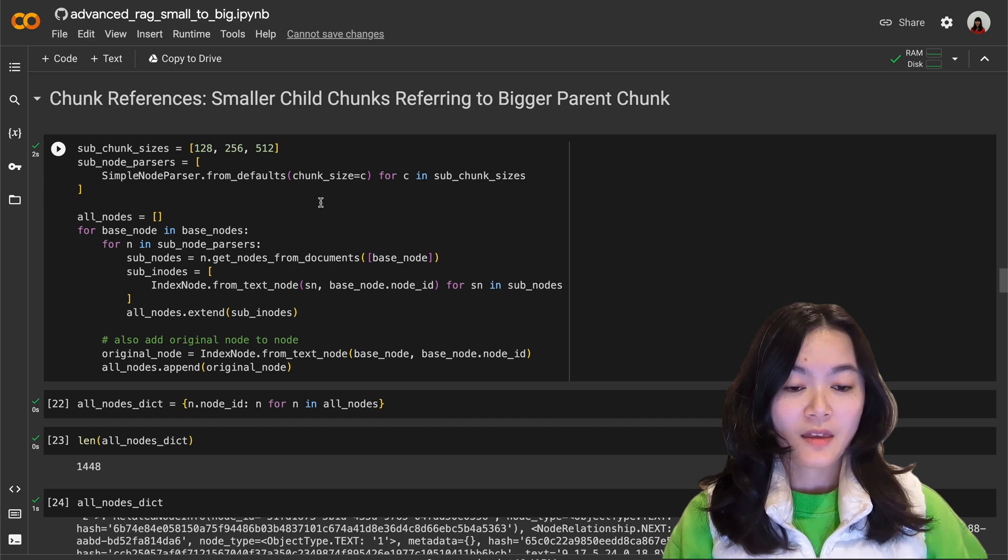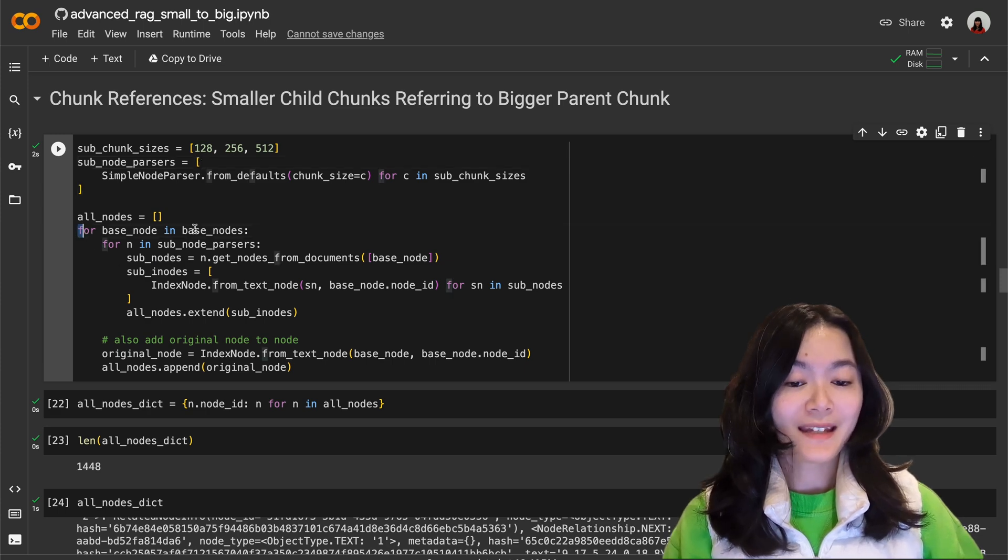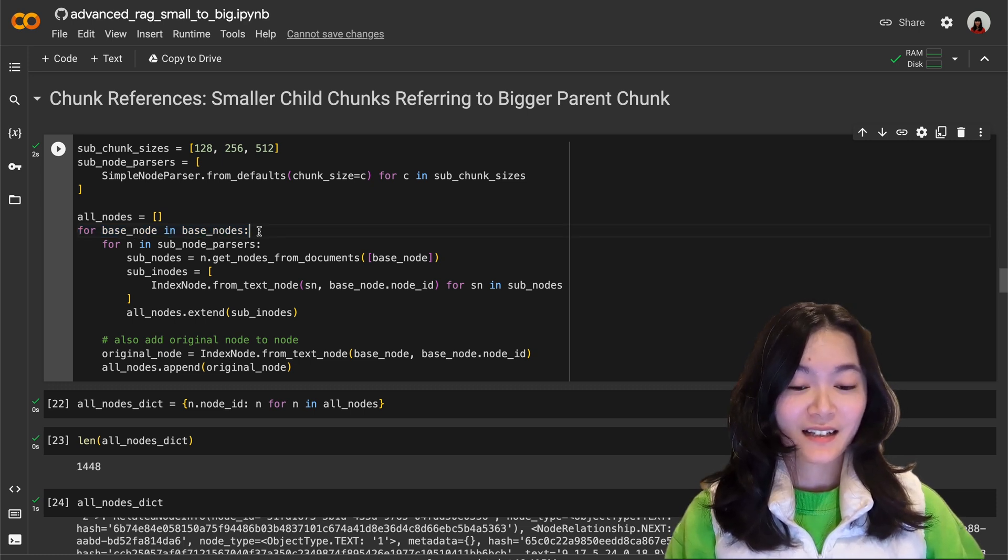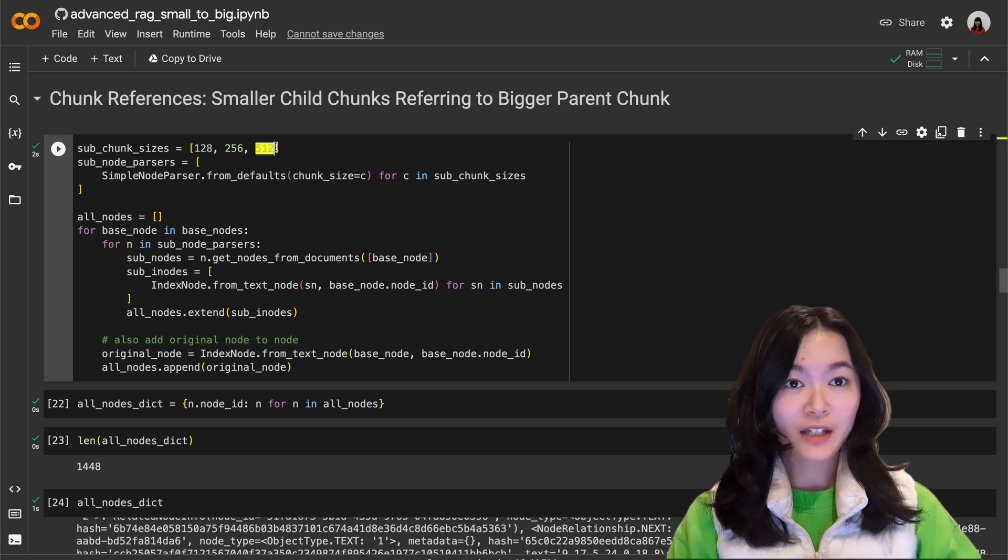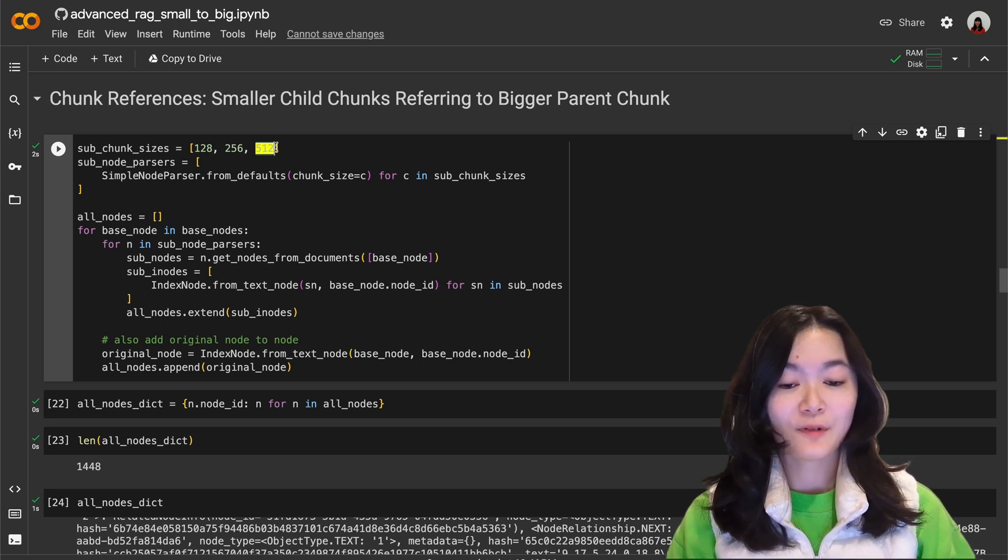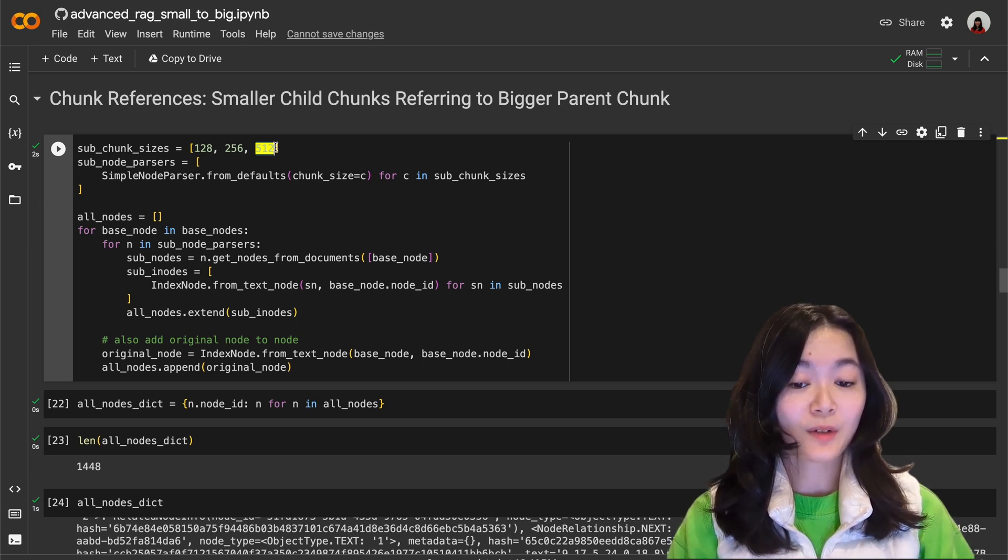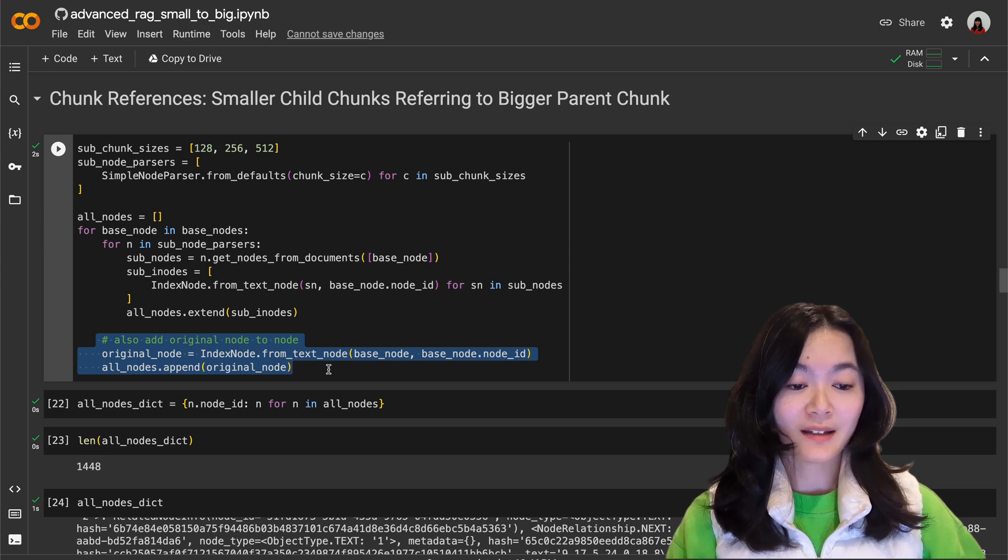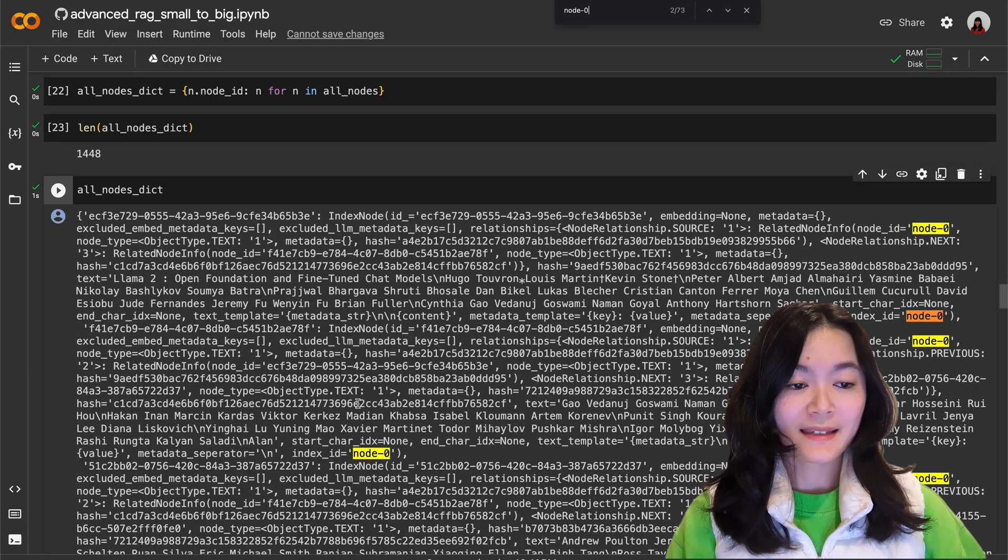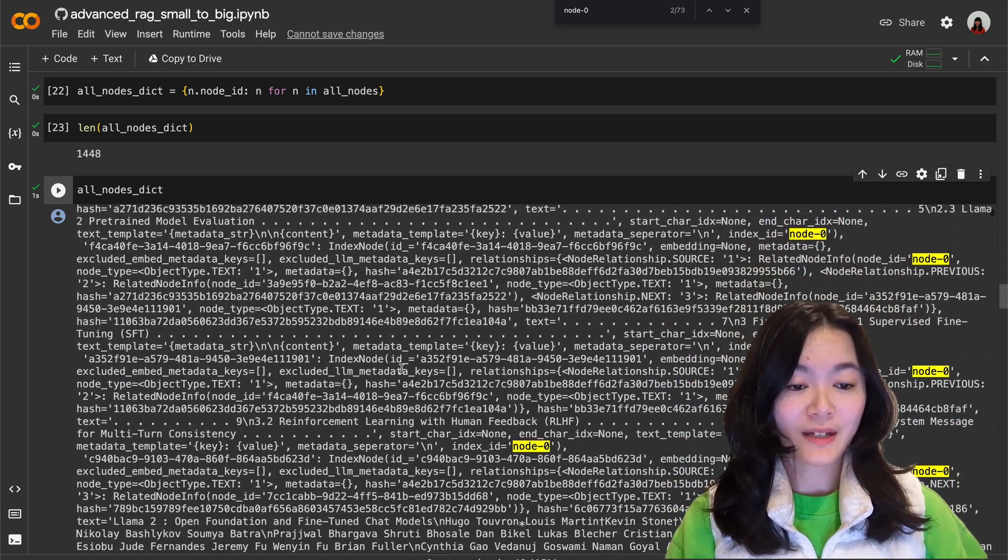The first step is to create smaller child chunks. In this code, for each of the text chunks with the original chunk size 1024, we create even smaller text chunks with the size 128, 256, and 512. Essentially for each of those text chunks we're creating eight text chunks of size 128, four text chunks of size 256, and two text chunks of size 512. And then finally we append the original text chunk of the original size 1024 to the list of these text chunks. When we take a look at all the text chunks, all nodes in this dict here, we can see that many smaller chunks are associated with each of the original text chunks.